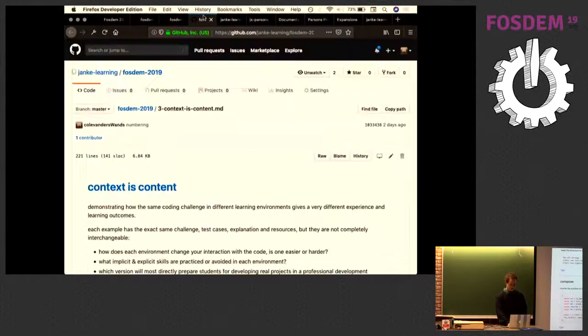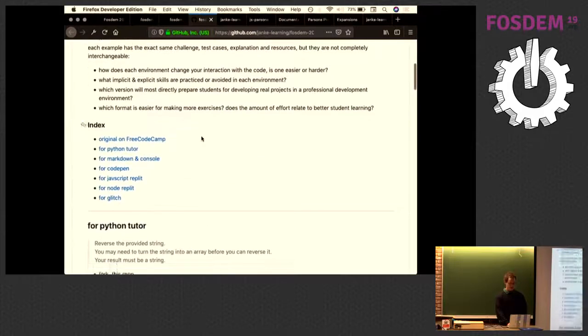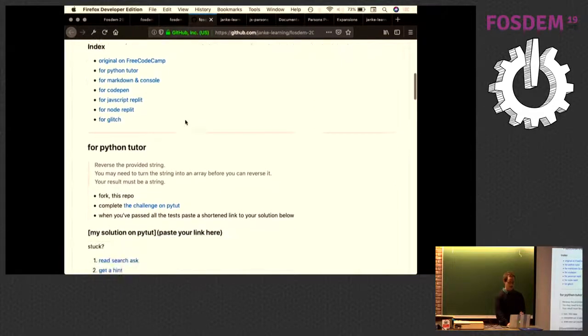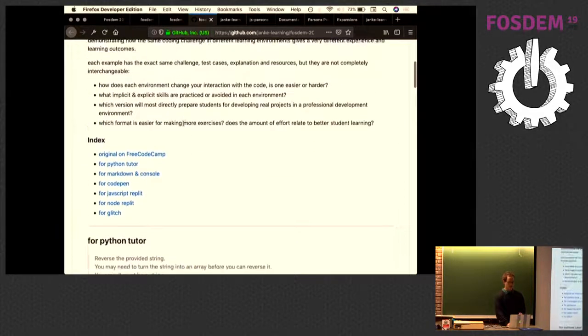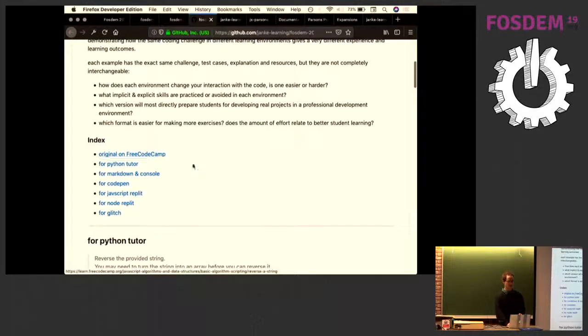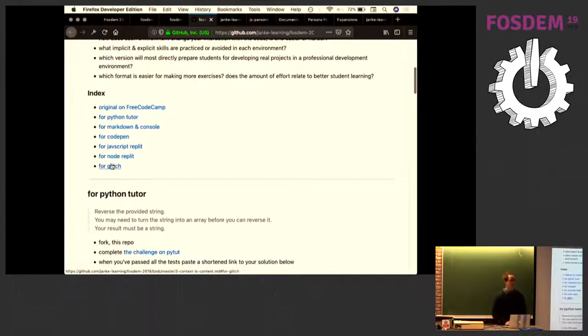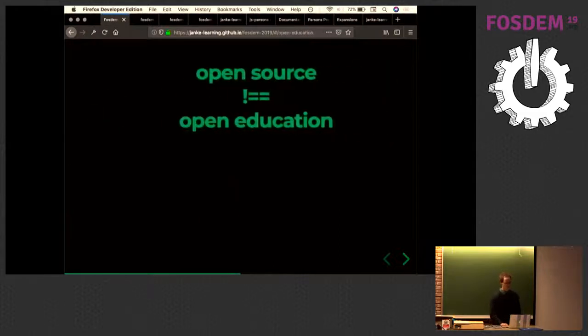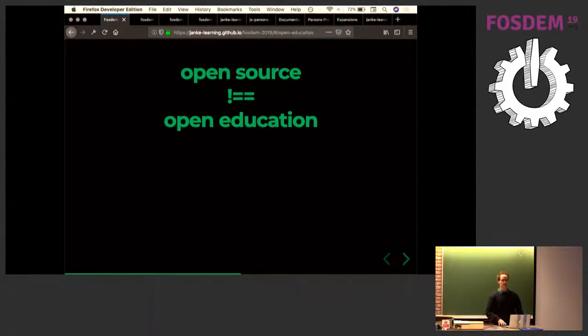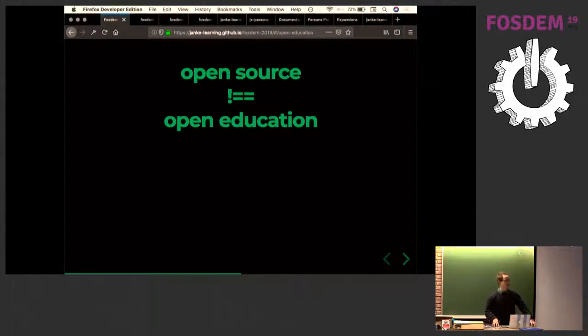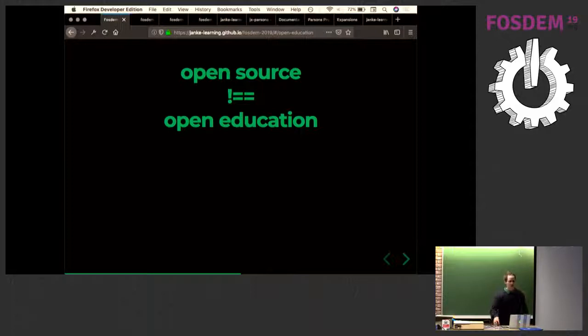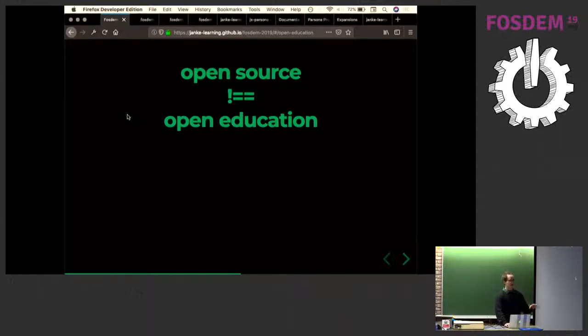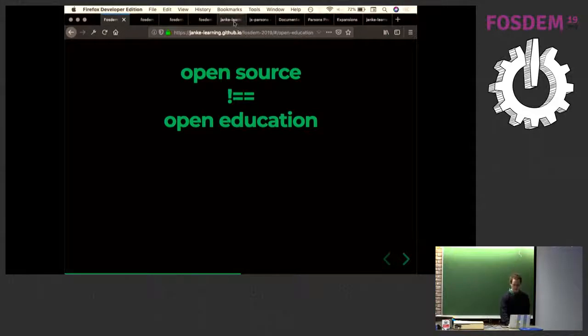So I'm actually taking longer than I thought. Context is context. Look at these on yourself. I took a simple exercise from Free Code Camp and just set it up in a whole bunch of different learning environments. Open source does not equal open education. Open source is open access to source code. Open education is open access to education. Open source educational resources is anything built for education that has an open source license. But that doesn't mean that it's easily adaptable by the people who will be using it to learn.